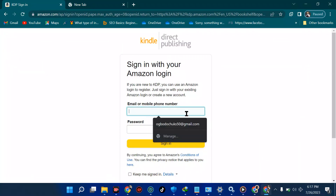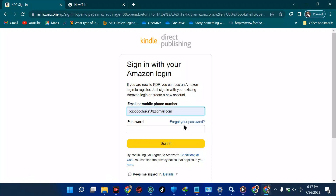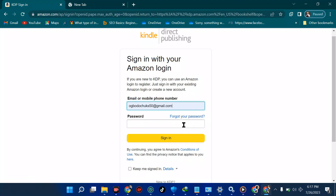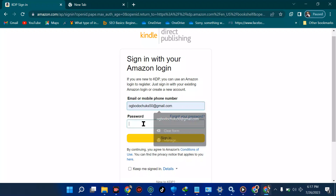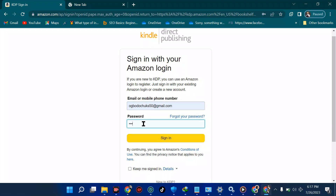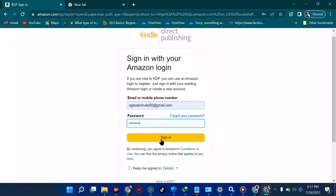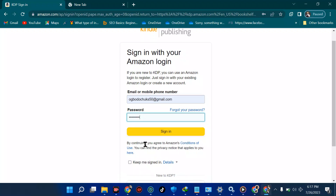You're going to use any email of your choice — I'll pick this one. Ensure you use a good email because Amazon will send all notifications through the email you provide. Now pick a password of your choice and hit 'Sign in.' It says before you continue you agree to Amazon's conditions of use and privacy notice.